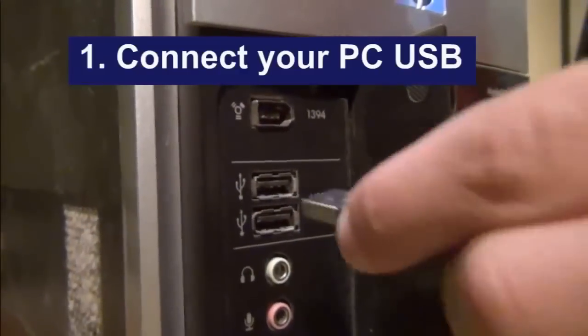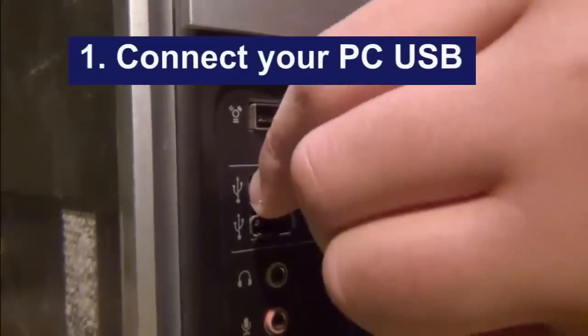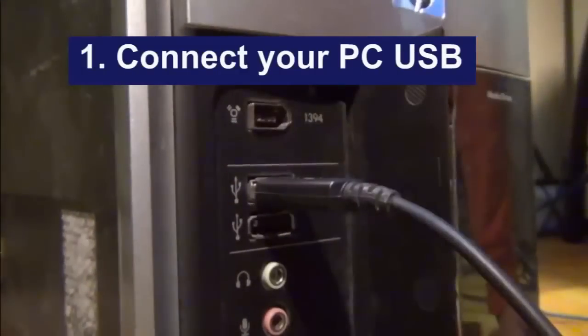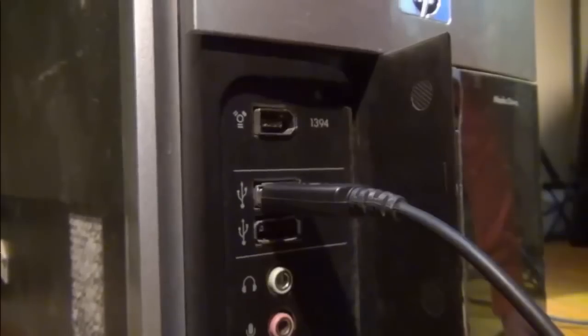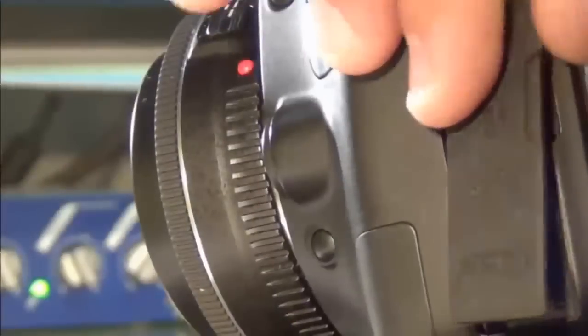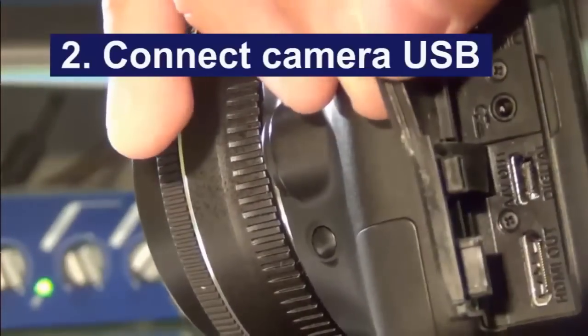Before doing any stop-motion animation, let's hook up the camera. Hook in the USB to your PC as well as the USB to your camera.